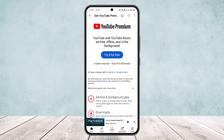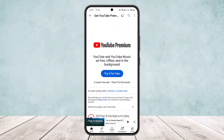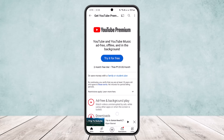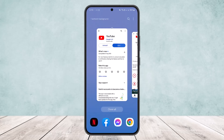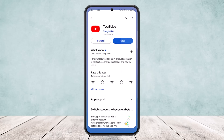On YouTube on your phone, you'll need YouTube Premium, or you can try it for free. On YouTube on your PC, you will also need YouTube Premium when doing it from your browser. This is how you can queue videos on YouTube.